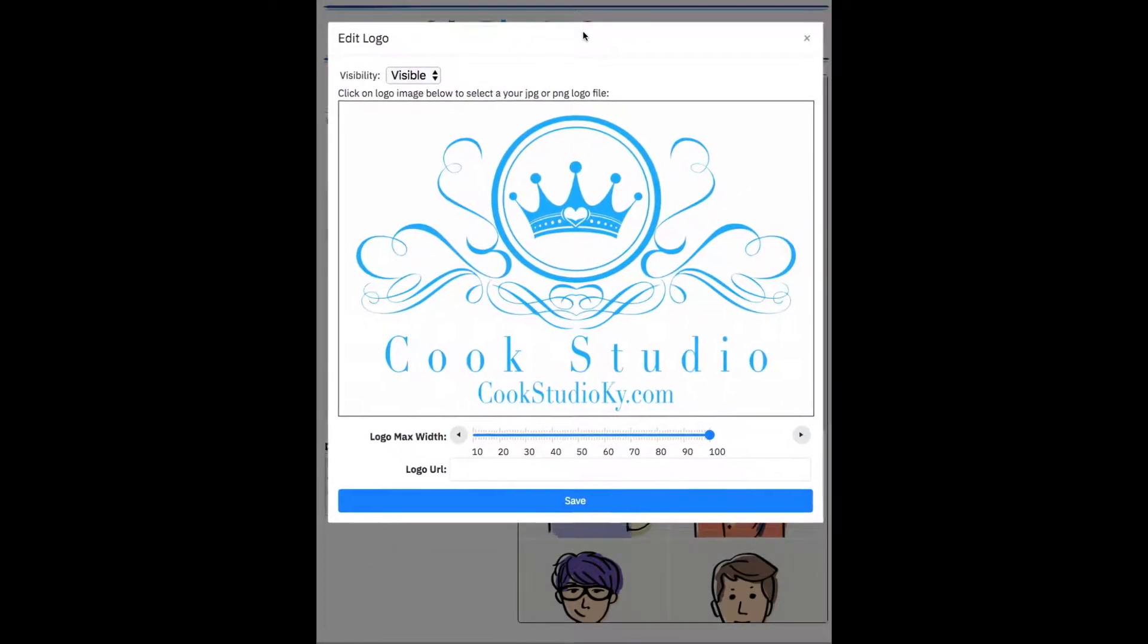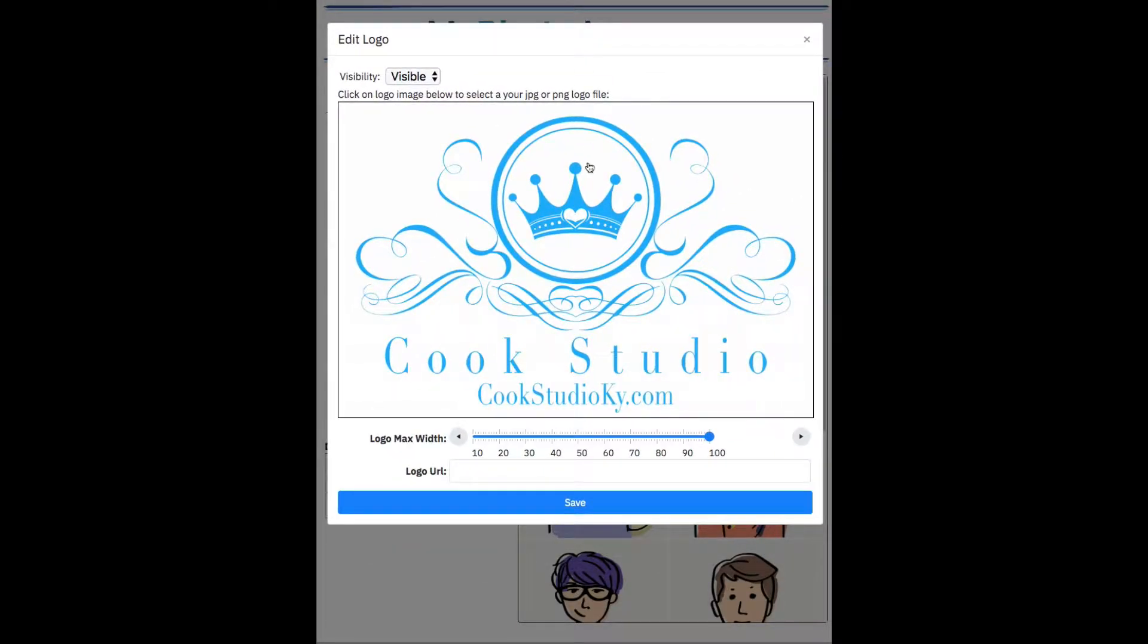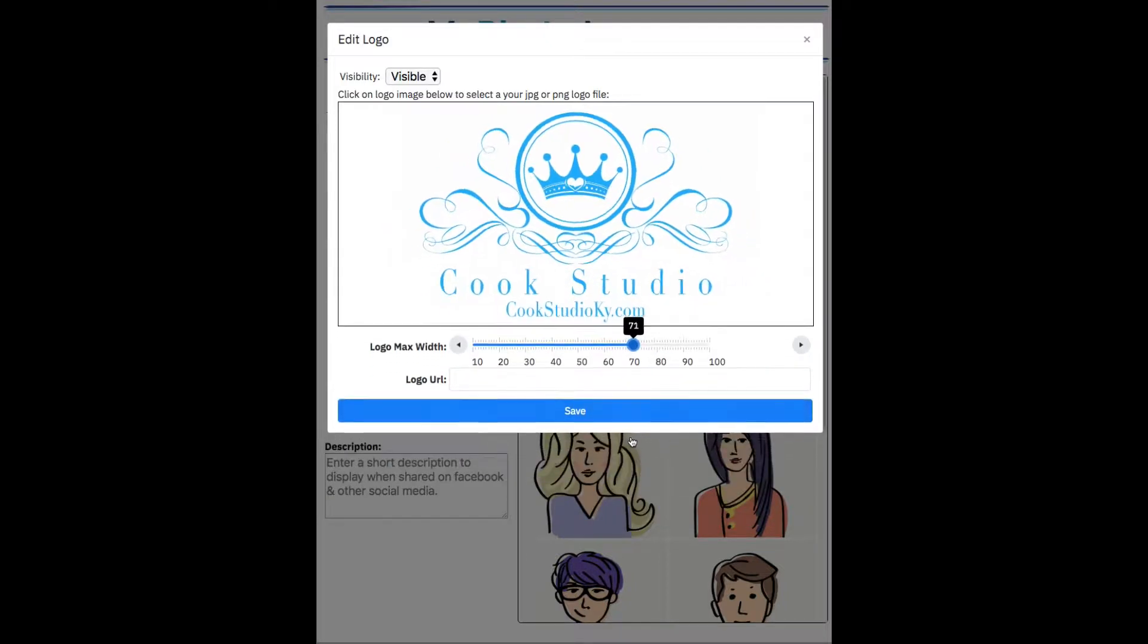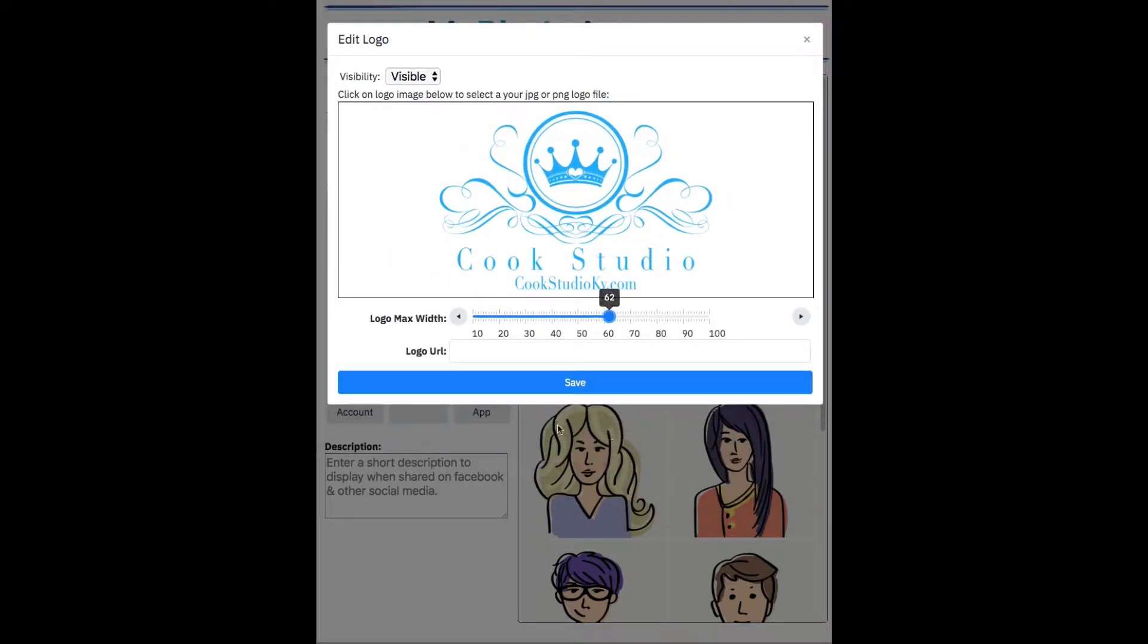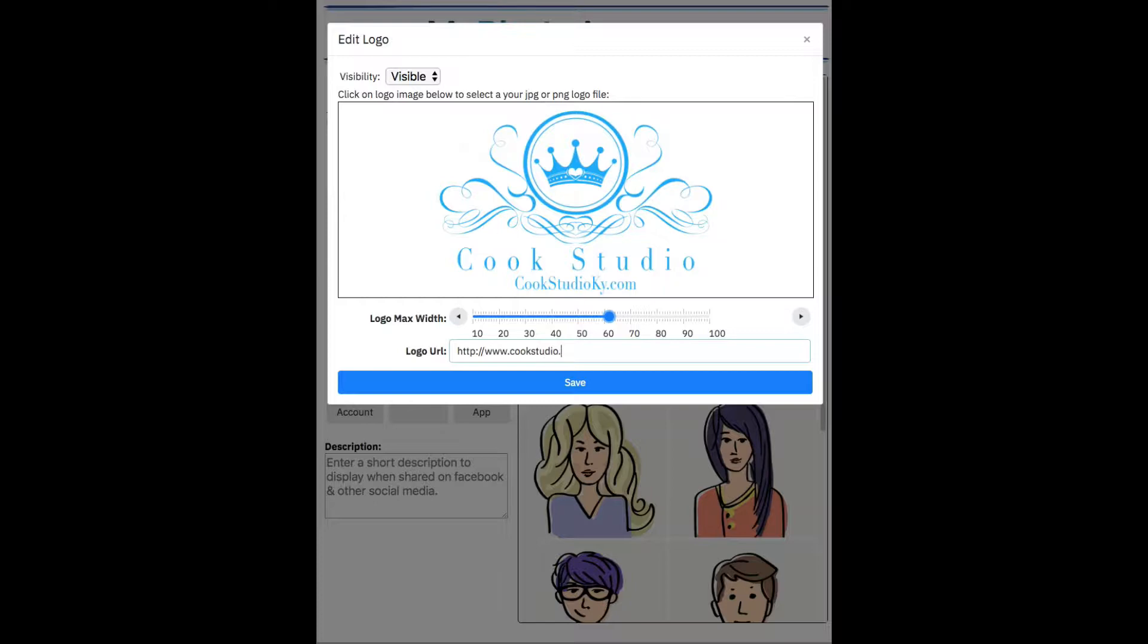Let me pull this up a little bit. And it looks a little big. So what I can do is I can scale it by changing that slider there. And I do. And I can also provide a URL. So when people click on the logo, it'll take them to my website. So let me enter my website information.